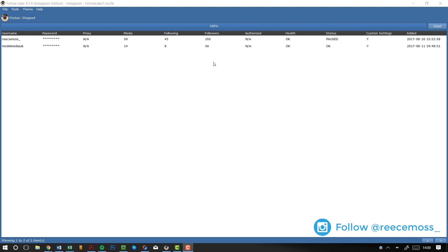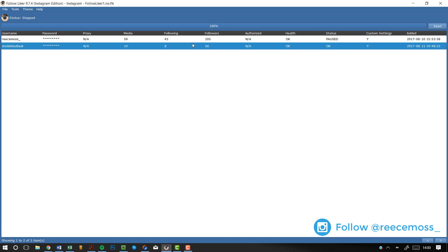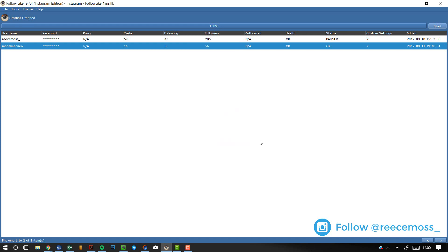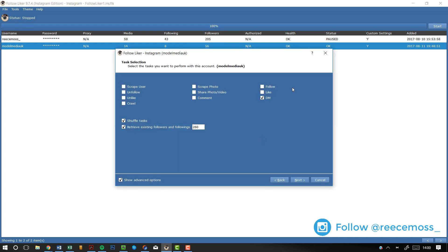So, when you have your account here, you're going to select the one that you want to do the DM on. So, I'm going to use this account. I'm going to right click, go to Custom Settings and click Wizard. Now, for this, for the DMs, this is what you have to set up. You have to click Show Advanced Options, Retrieve Existing Followers and Followings, Shuffle Tasks, and DM. Those are the only ones that you need right now.